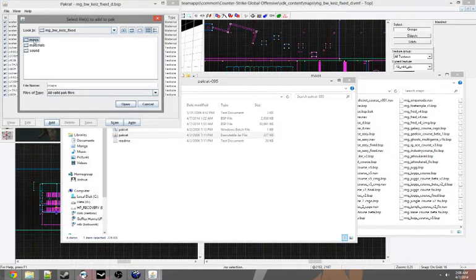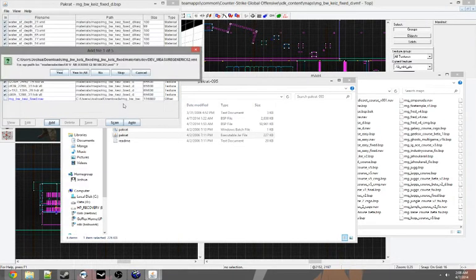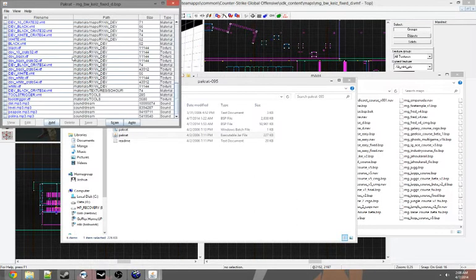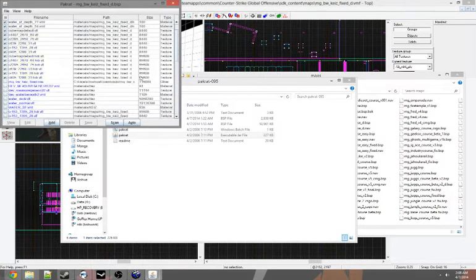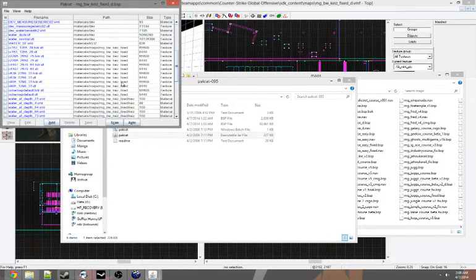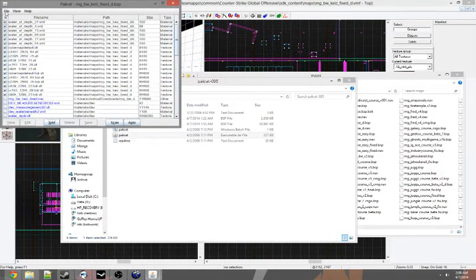So that's the folder. Get your maps, materials, and sound. So you just want to highlight all those and click Open. Just click Yes to All. And there you go. Added all the textures that we need in.